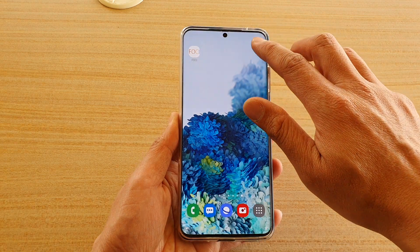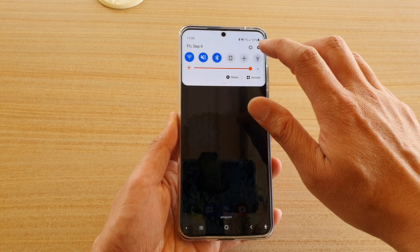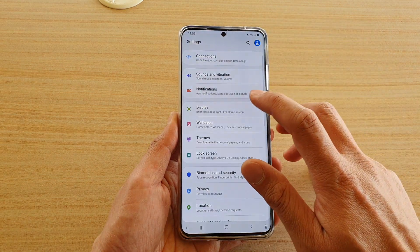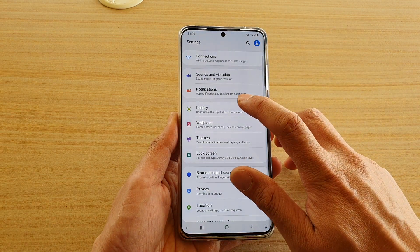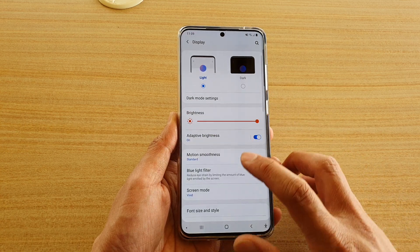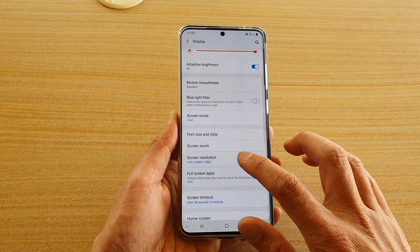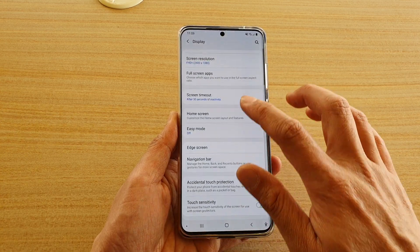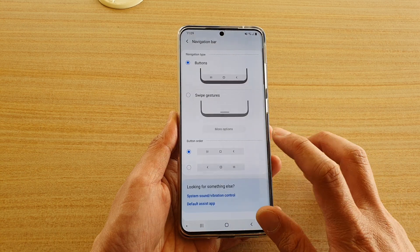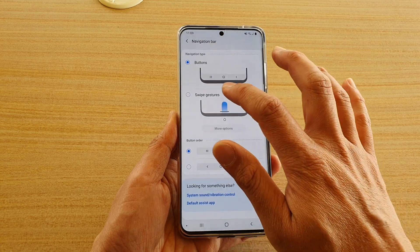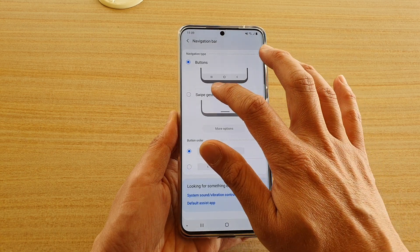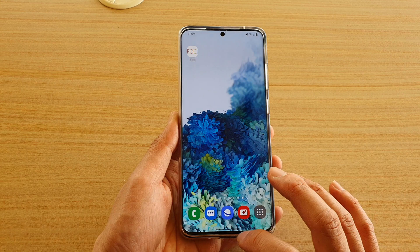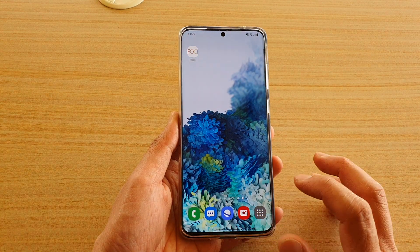I'm going to go down and tap on the Settings icon, next tap on Display, then go down and tap on Navigation Bar. In here, choose Swipe Gestures. Now you can see we're in Swipe Gestures.